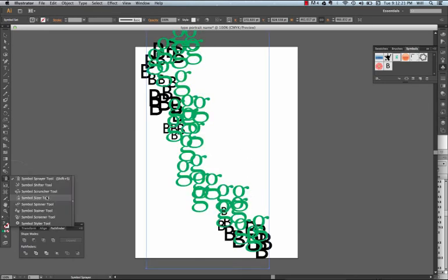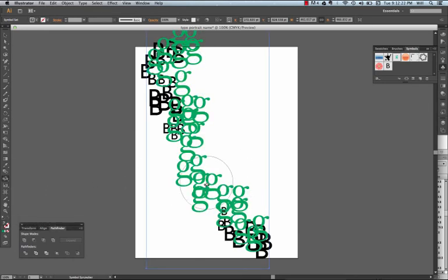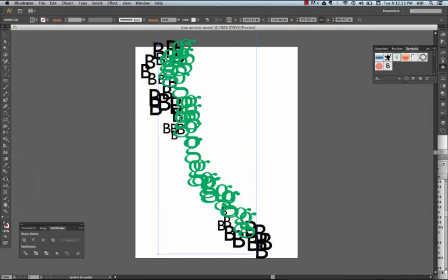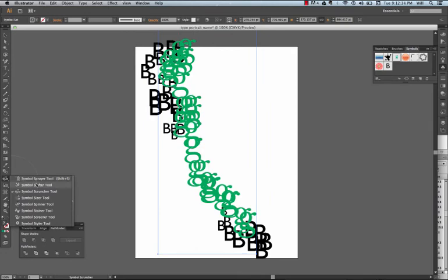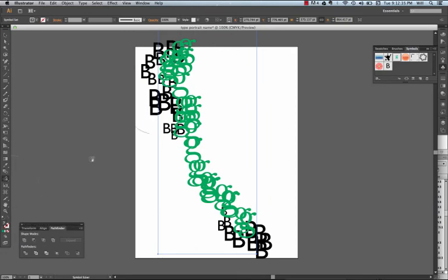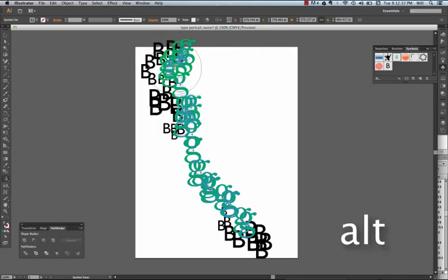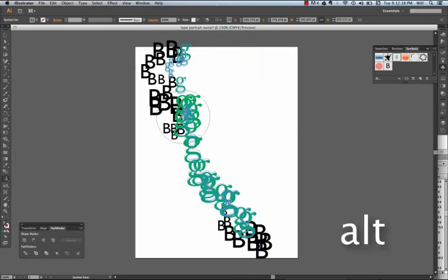And this time I'm going to do the scruncher for it, and I'll practice again my size. Hold down my Alt to make them smaller.